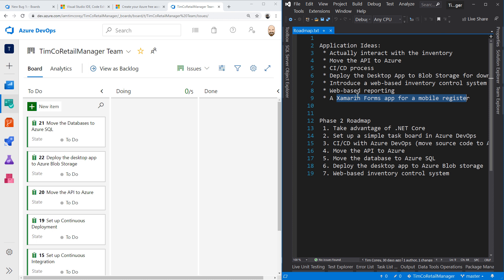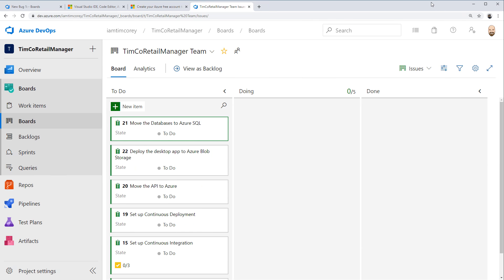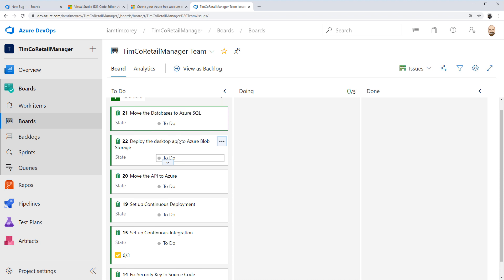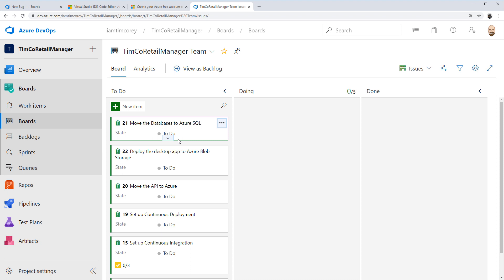We'll probably keep this text file for now and trim it down in the next video. Since we're not actually saving any source code today, I don't want to modify it and have just a text file change. That is our Azure DevOps setup using just the boards — for tracking work items and moving things through from working on them to completed. We'll use this over our next videos to start associating our commits with the work that we do and have a much better tracking process.